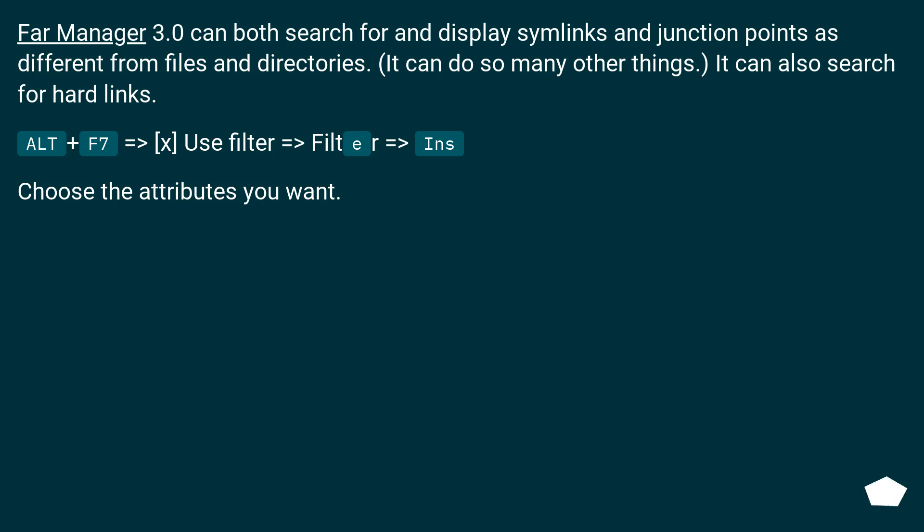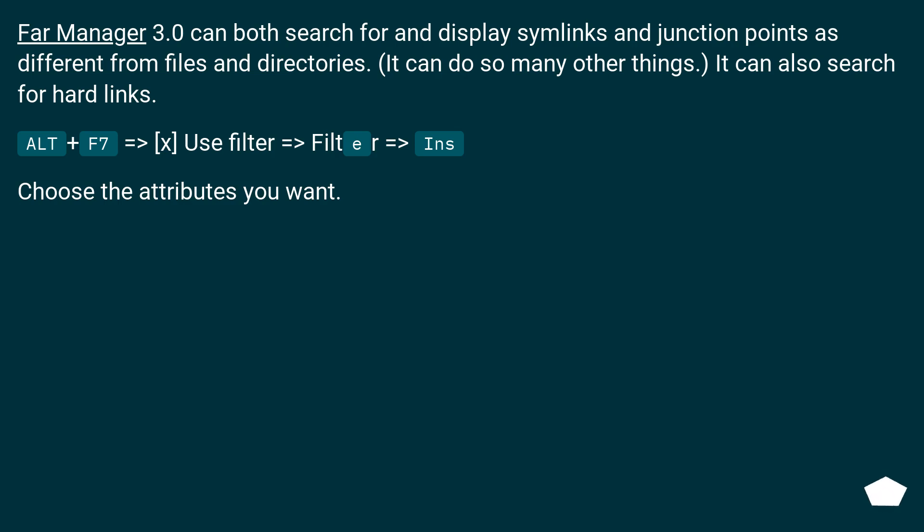Far Manager 3.0 can both search for and display symlinks and junction points as different from files and directories. It can do so many other things; it can also search for hard links. Alt+F7 => Use filter => Filter => Ins. Choose the attributes you want.